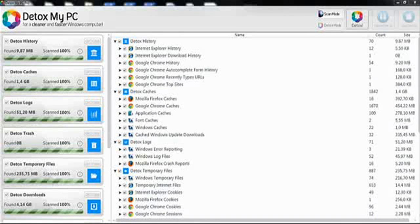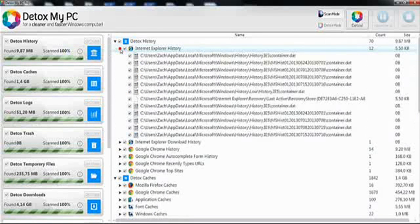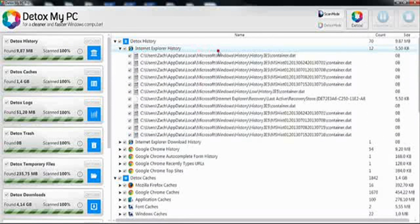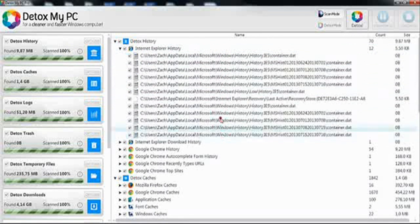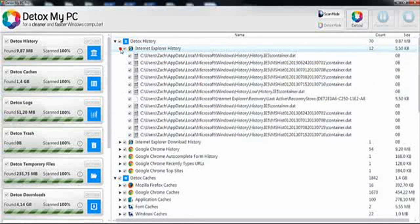The program has finished the scan which you can easily review by clicking on the arrows. This will allow you to look at everything that will be cleaned up and not being used.